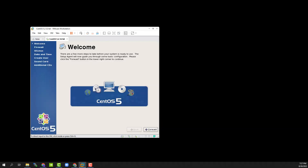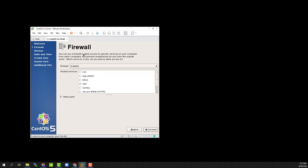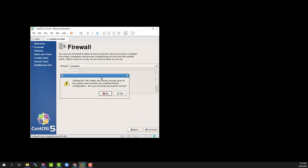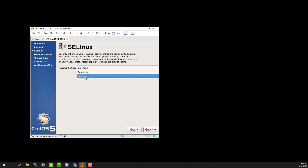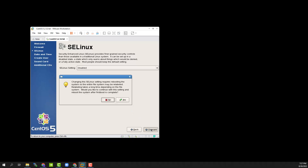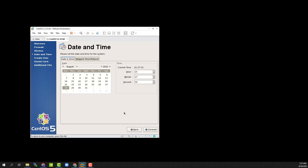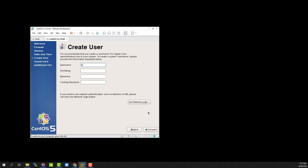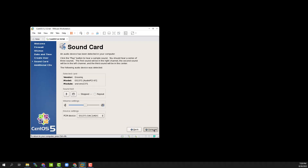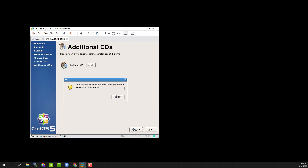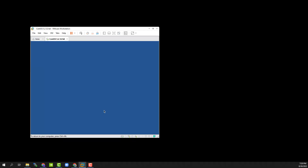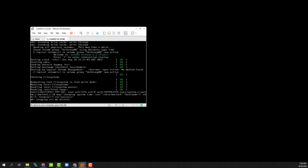Now we have to go through the post-install settings. Click next, click disabled for the firewall, next, choose yes, turn SELinux to disabled, next, click next. You might want to set the date and time or just click next. Create a user that's not root and give it a password. Click forward, click forward, click finish. Now we should be done and we can log in and grab those video drivers we need.